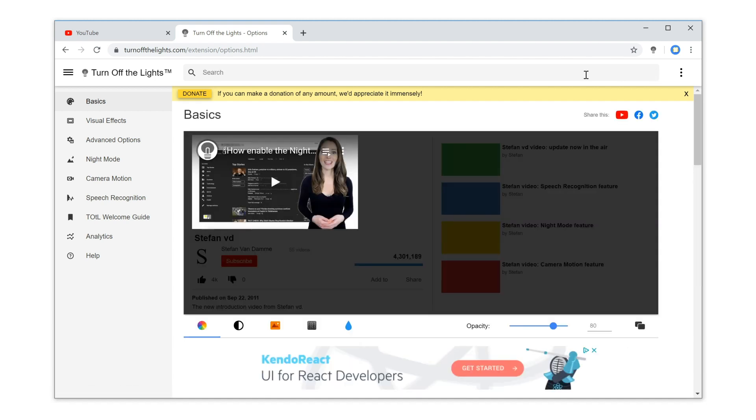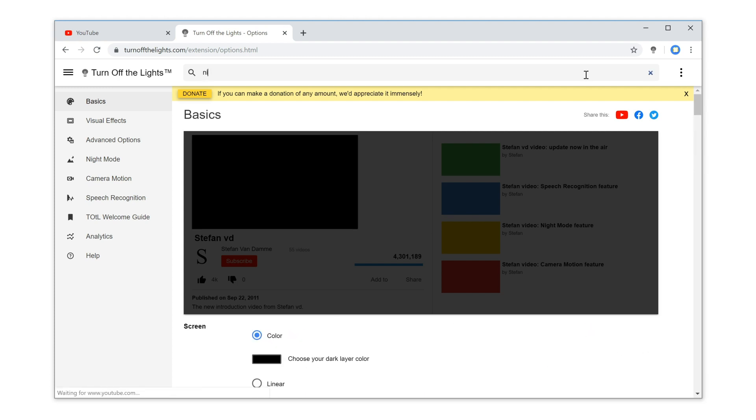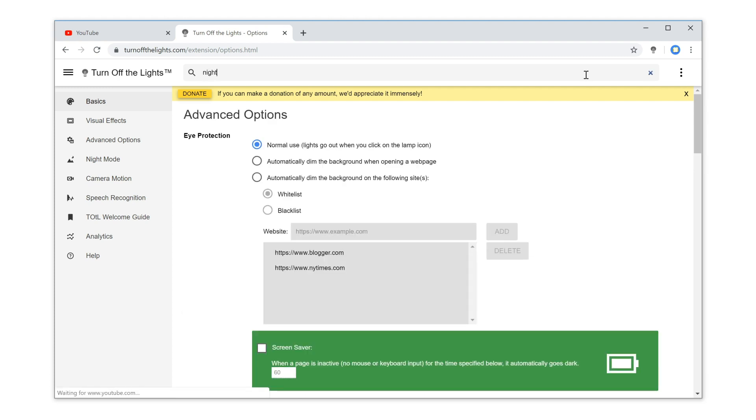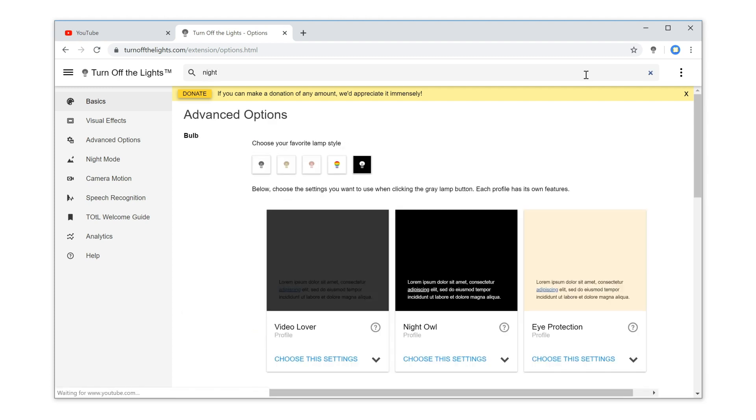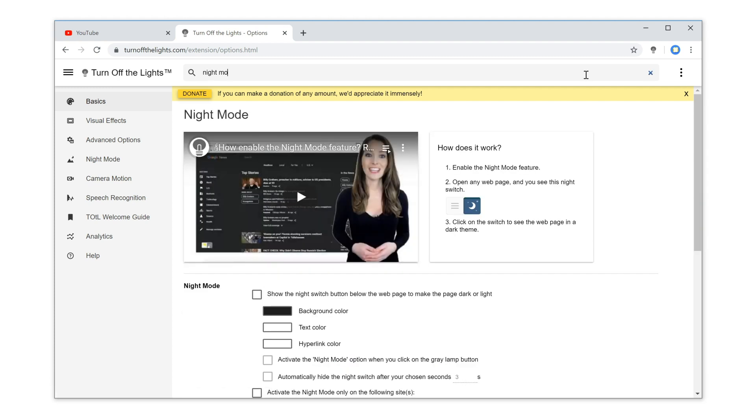And if you use another keyword such as 'night mode,' then you will see a different search result that matches that keyword.